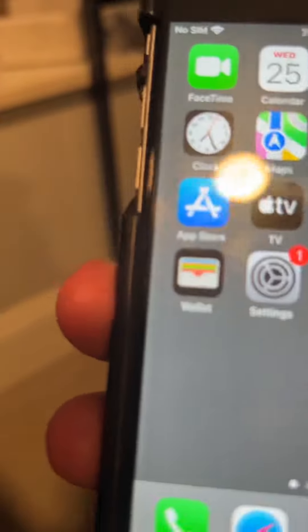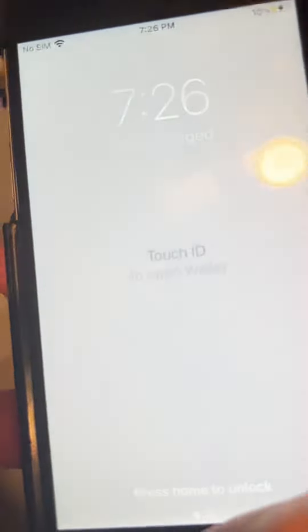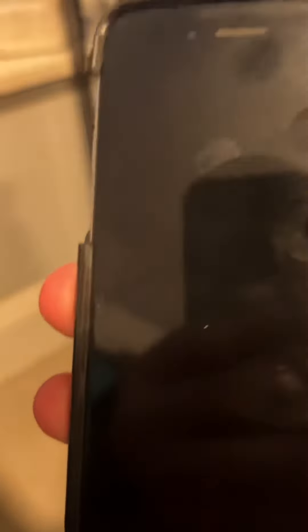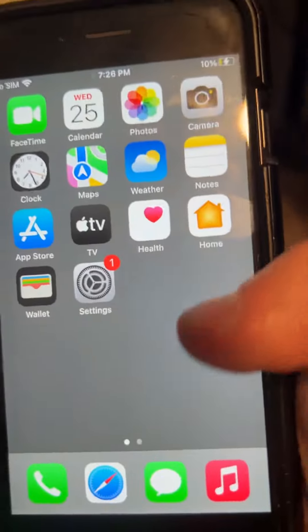You see these icons right there? I don't know if you caught it. They're from my home screen. Do you see this right there? Home's right there.